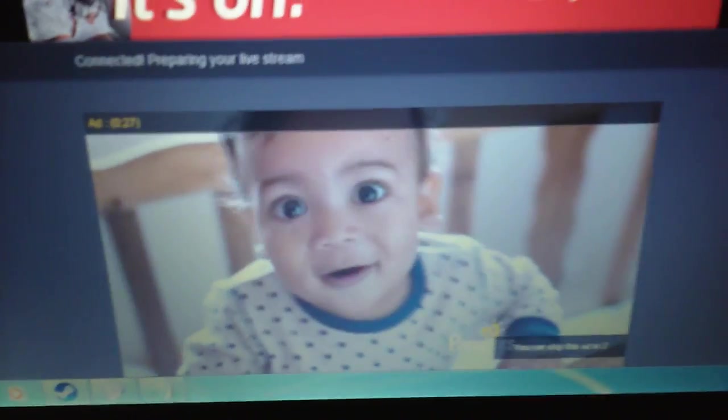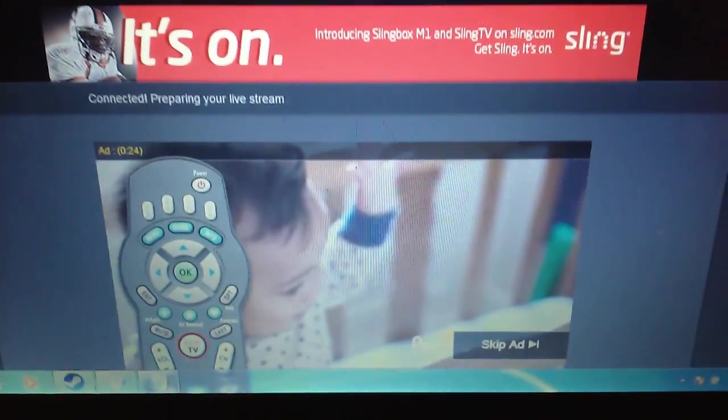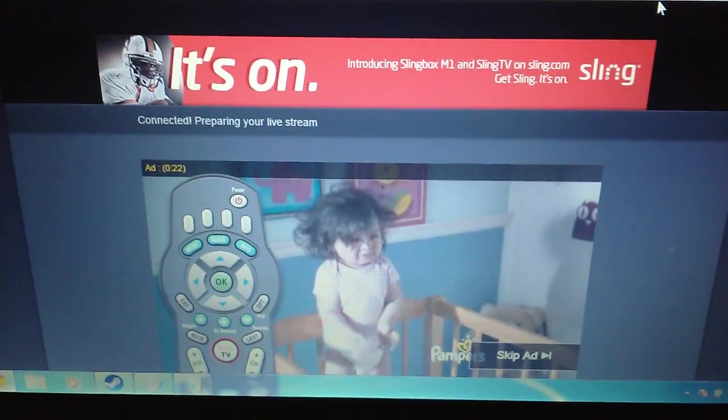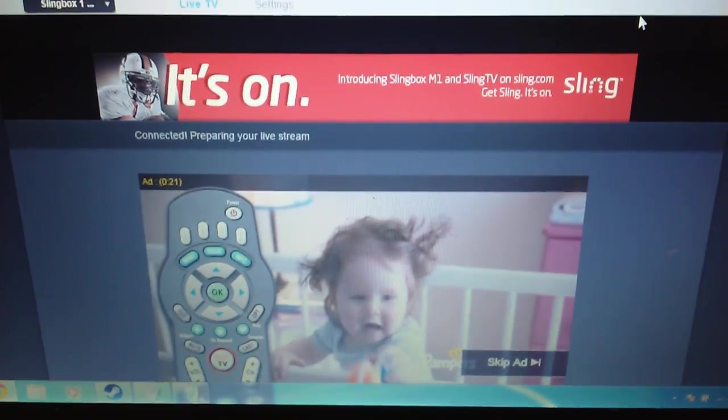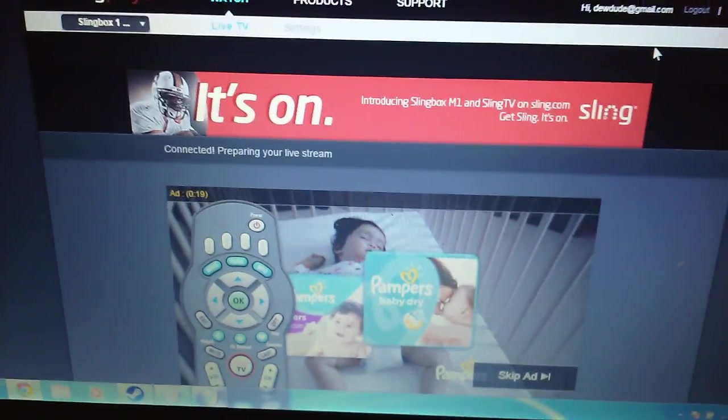Now you see this? I did not request this. This is something they have placed in front of my television before I can watch it.